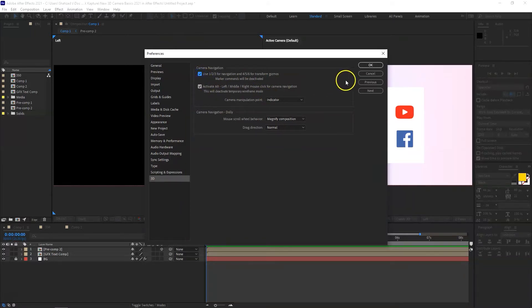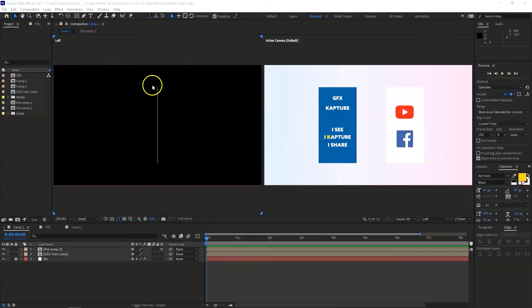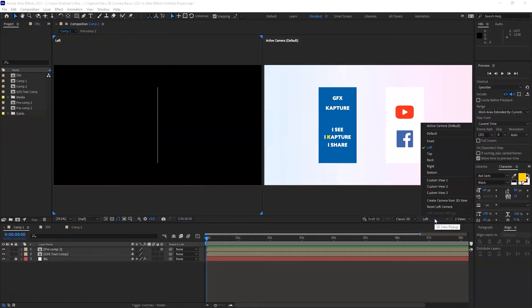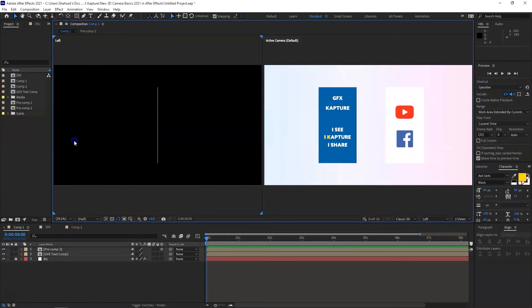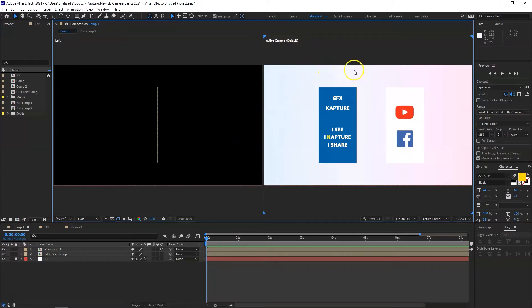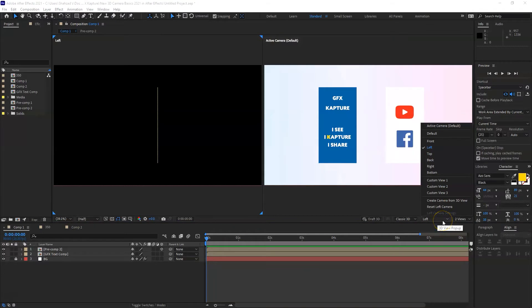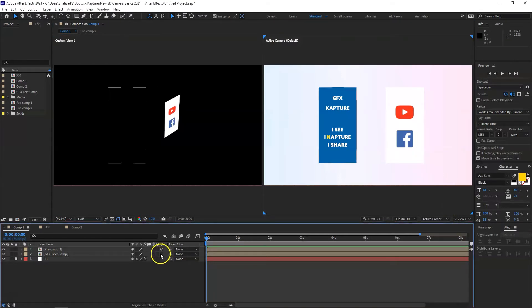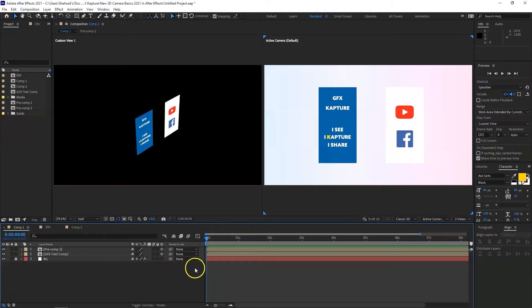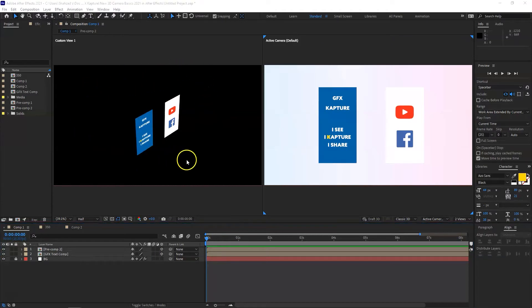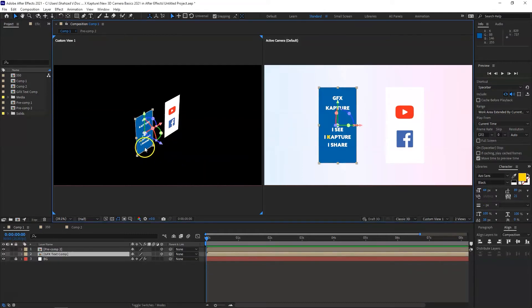Next I want to change the left view to a perspective view. To find the active view, look for the four blue markers on each corner. Click on the left camera, go to the camera view, and select Custom View 1. Now we can see a perspective view — the 3D space, the distance between objects, and their positions from different angles.